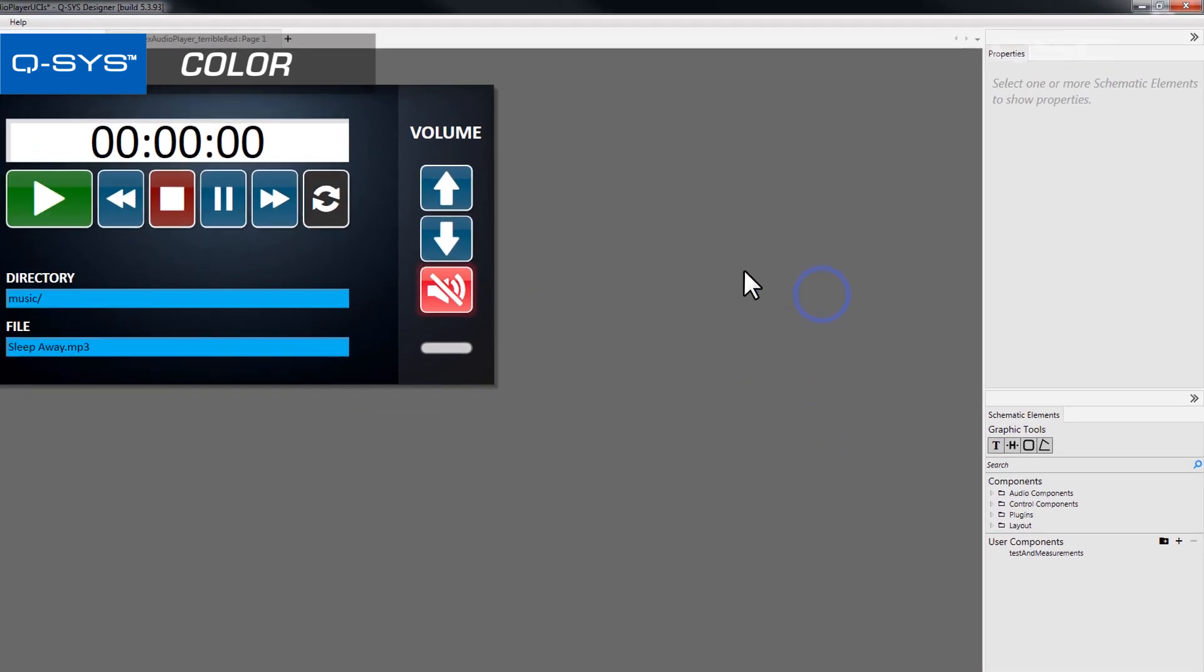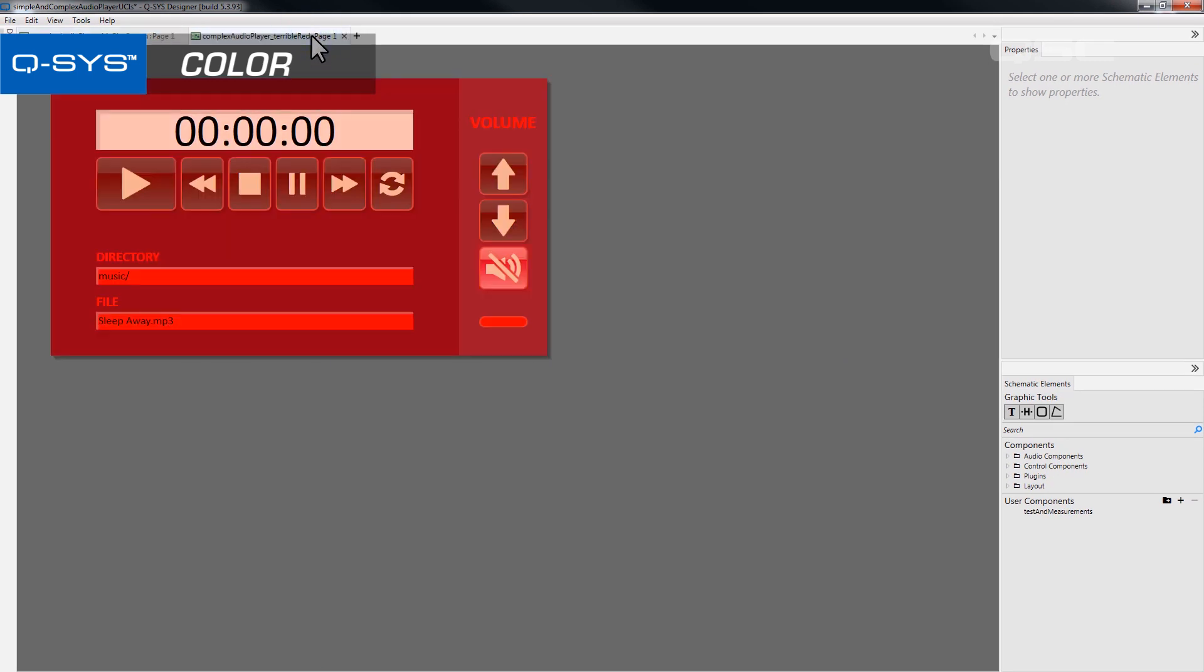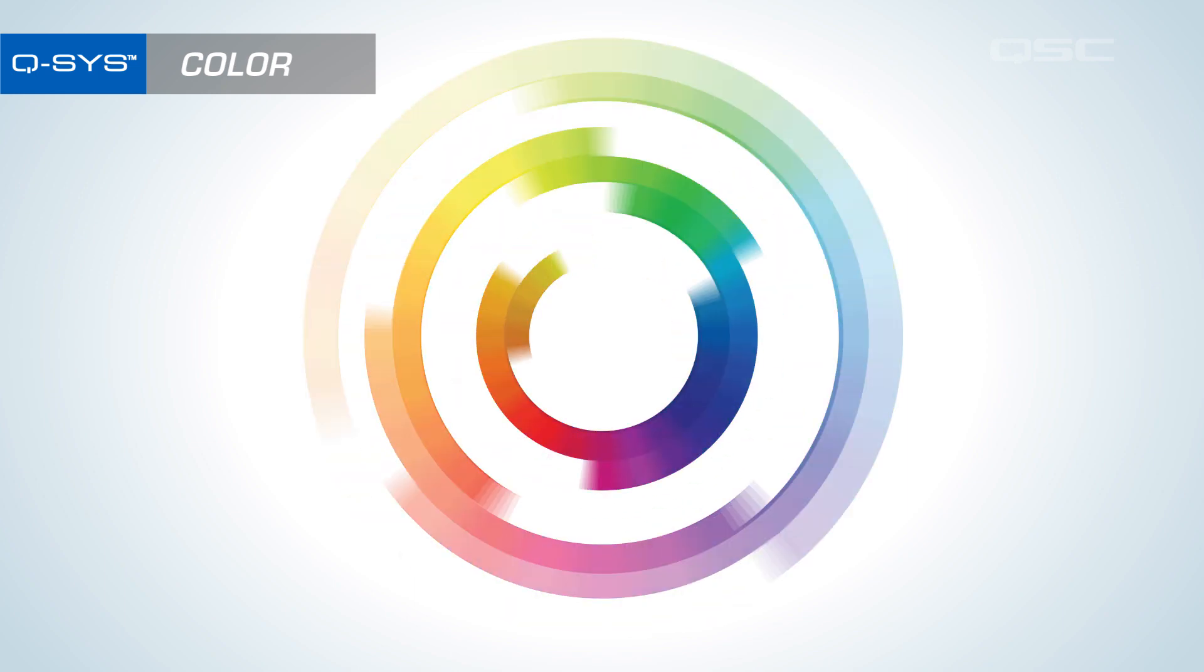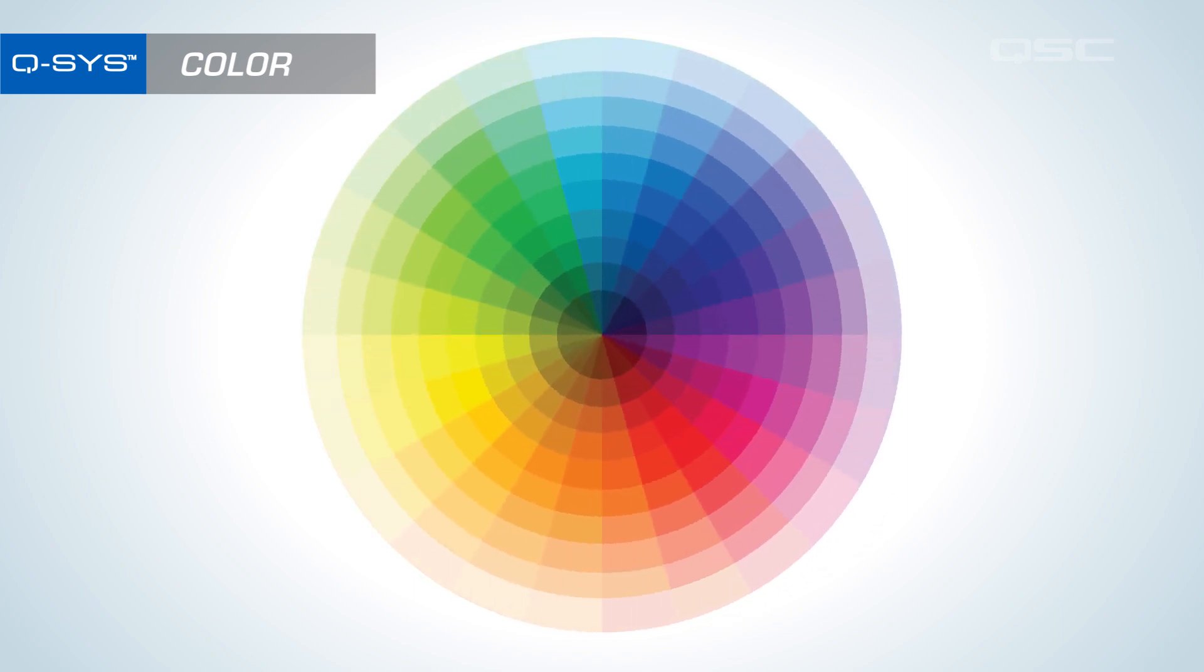Along the same lines, if your entire UCI is red, then you may be stressing your user out. There are a lot of schools of thought on color, far more than we can get into in this video. But if you think of a basic color wheel, there are some easy ways to find colors that look good together.